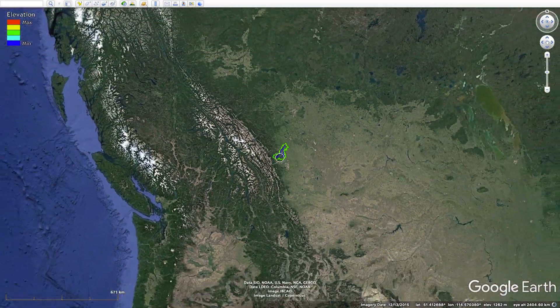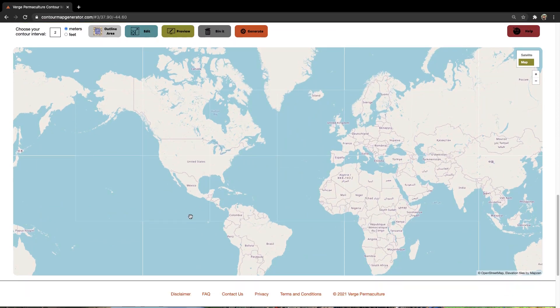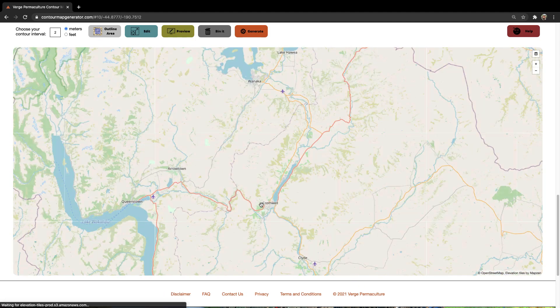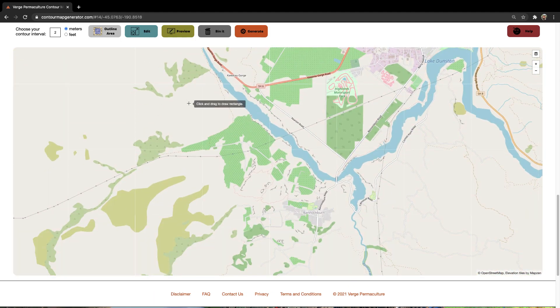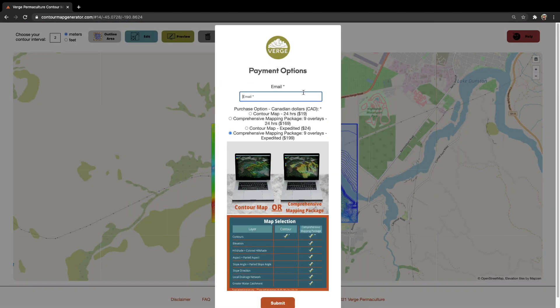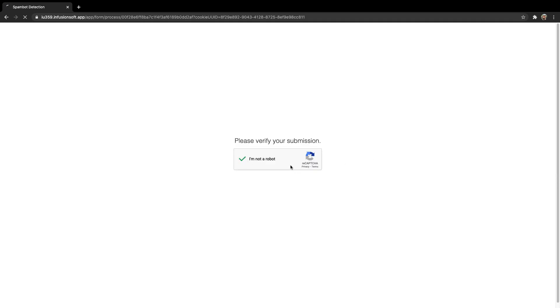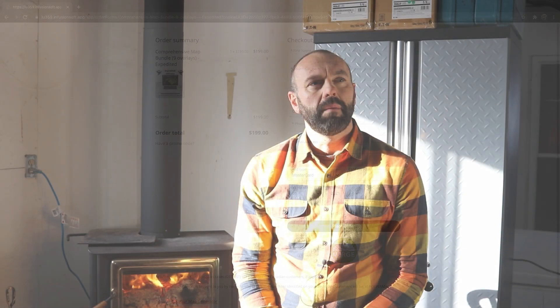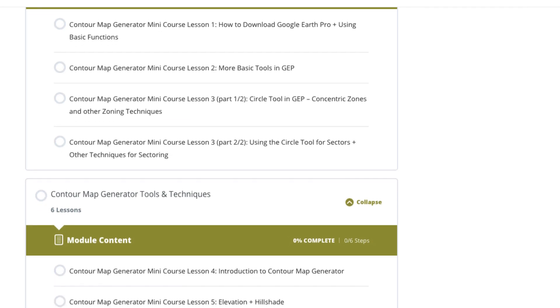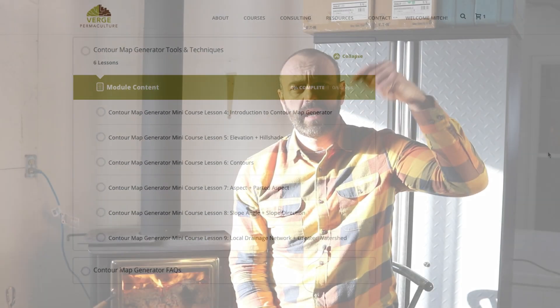The way we've figured out how to do this is we've built a tool called Contour Map Generator, which provides nine layers of geospatial data and outputs it into a KMZ file that runs natively in Google Earth Pro. We chose Google Earth Pro because it's free — it used to be a paid program, but now it's completely free. It has four basic tools that pretty much anybody can master in a couple of hours, then you can start making extremely powerful design decisions rapidly. We've also built a low-cost three-hour course on using Google Earth Pro for permaculture design — link in the show notes.